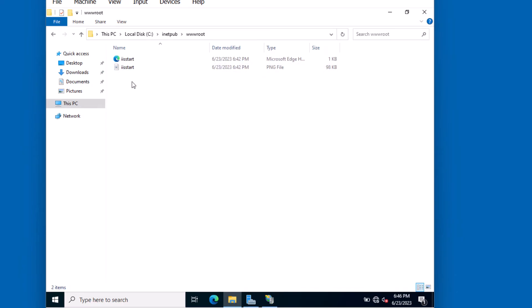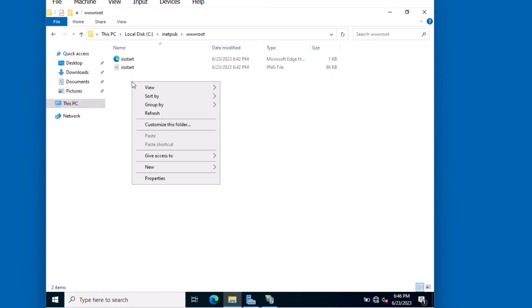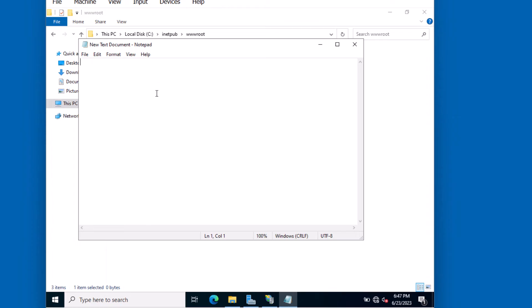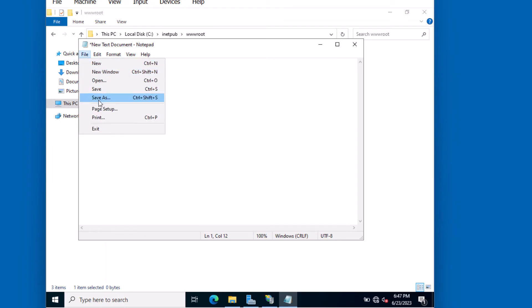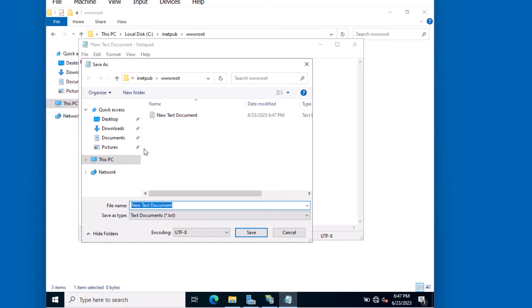We'll go to wwwroot. And these two files represent the default web page that you visited earlier. I'm going to create a test web page. I'll start by creating a text document and type in Hello World. This is enough information for the web page to be displayed back to the user. I'll save this as an HTML file, index.html.